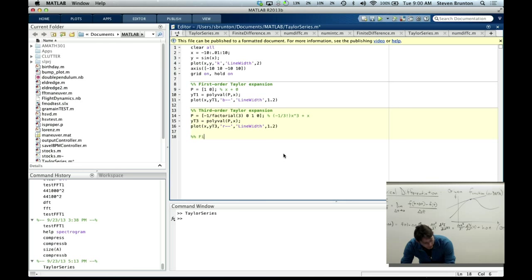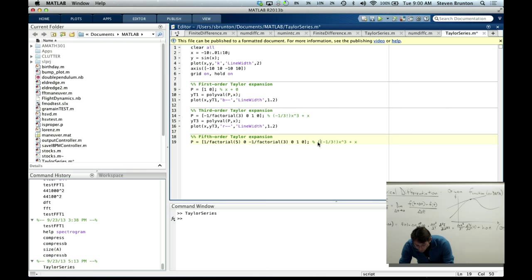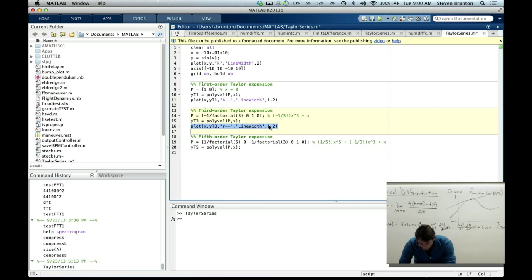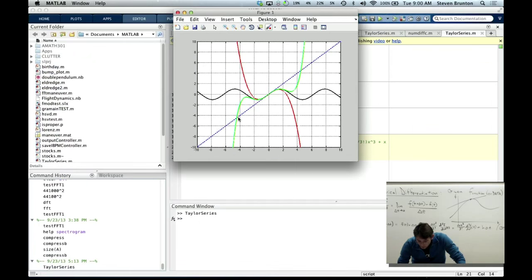For the fifth order Taylor expansion, p = [1/factorial(5), 0, -1/factorial(3), 0, 1, 0], compute yt5 = polyval(p, x), and plot in green. The green curve is doing even better still, with a wider region of good approximation.